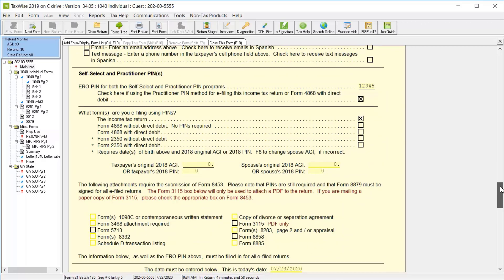The Self-Select and Practitioner PIN section is used to finalize the return, so for more information on this section, please review the lessons in the TaxWise Electronic Filing module.